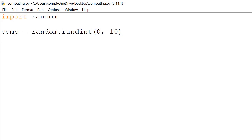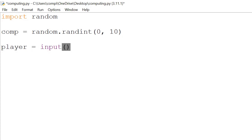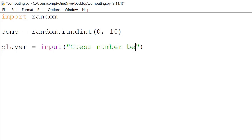So the next step, we have the player is equal to. To get the player's input we have input and then "guess number between 0 to 10".